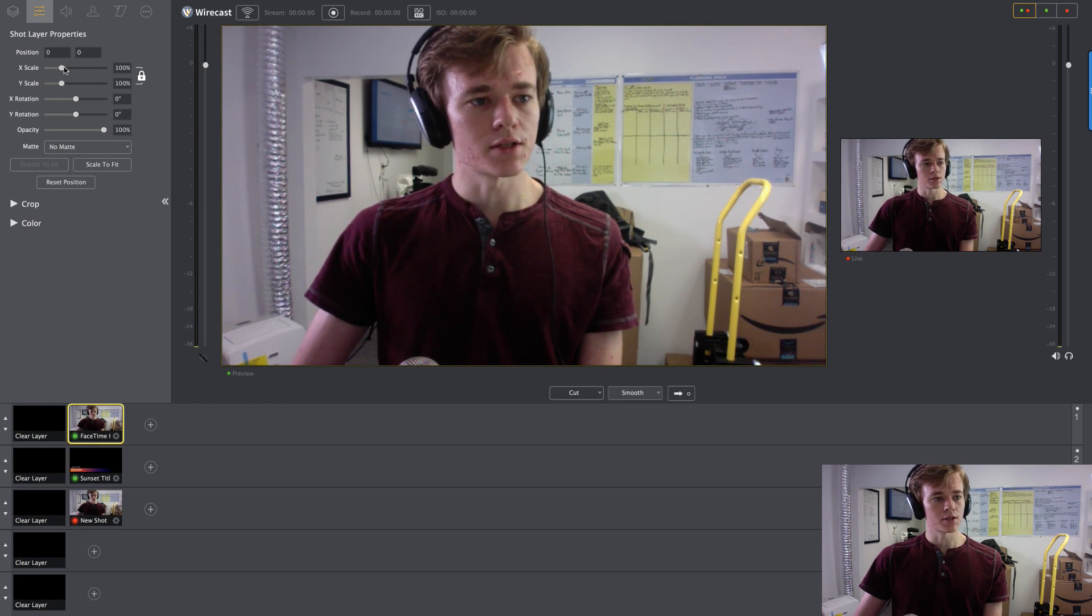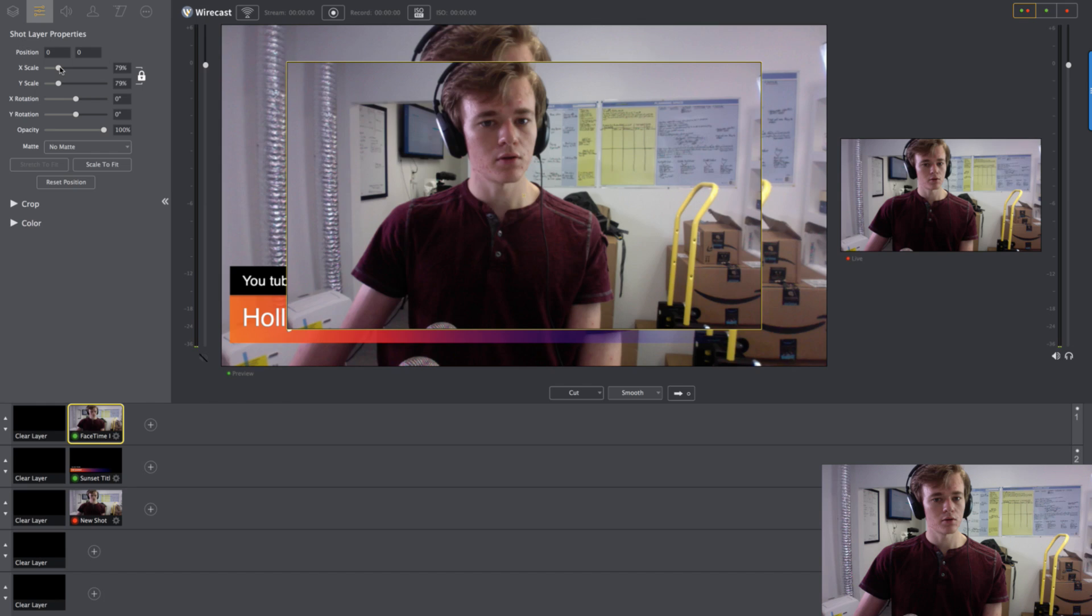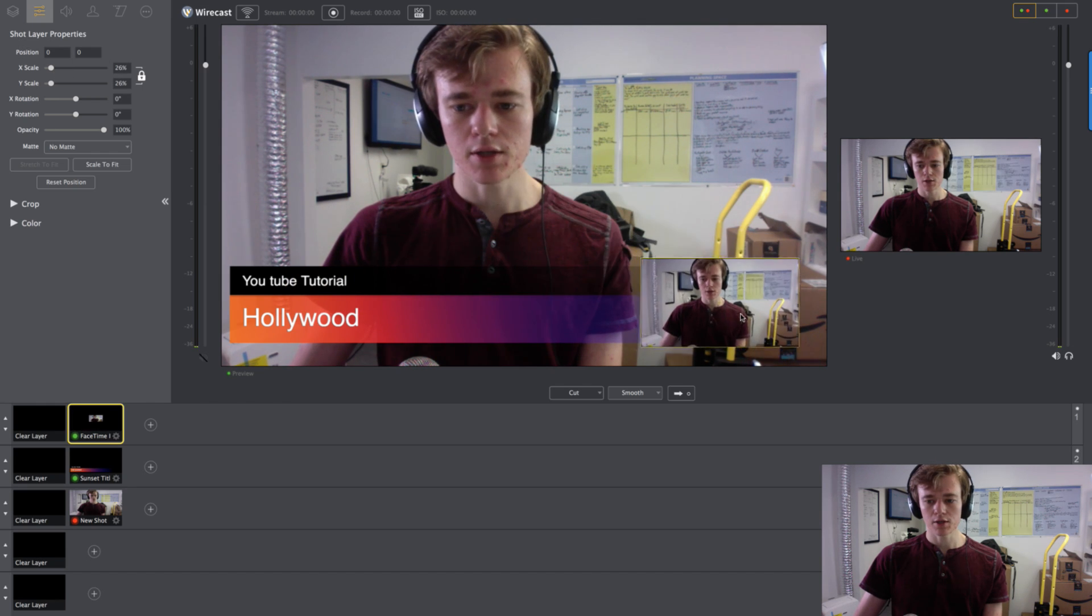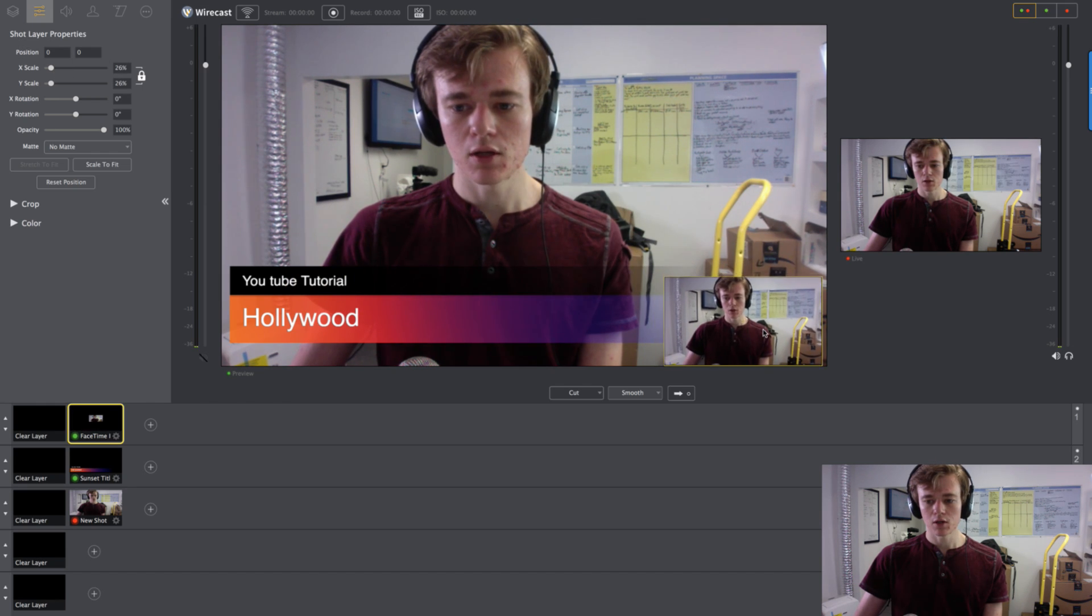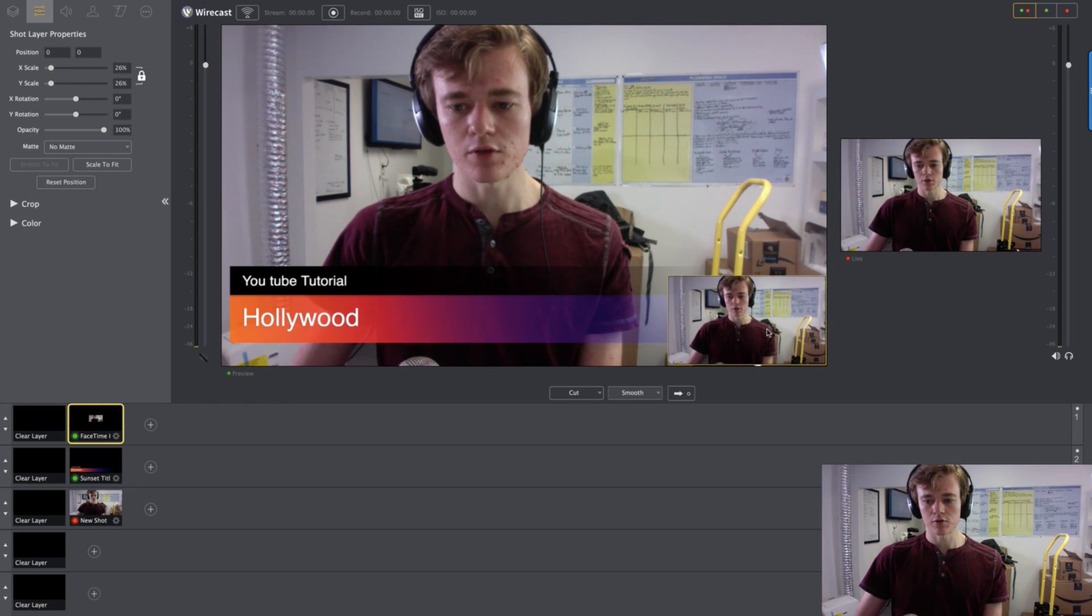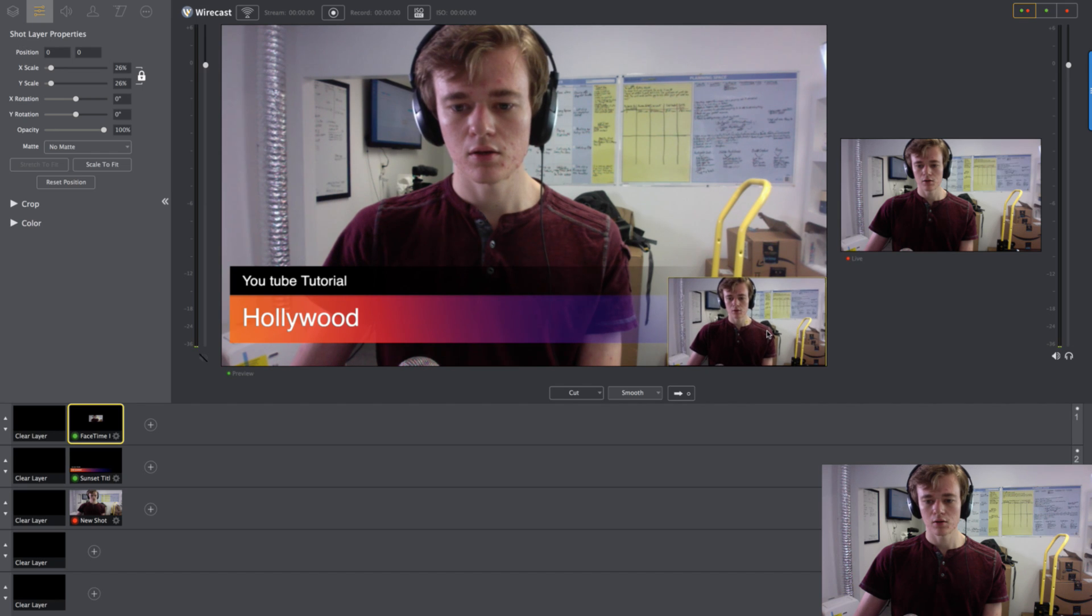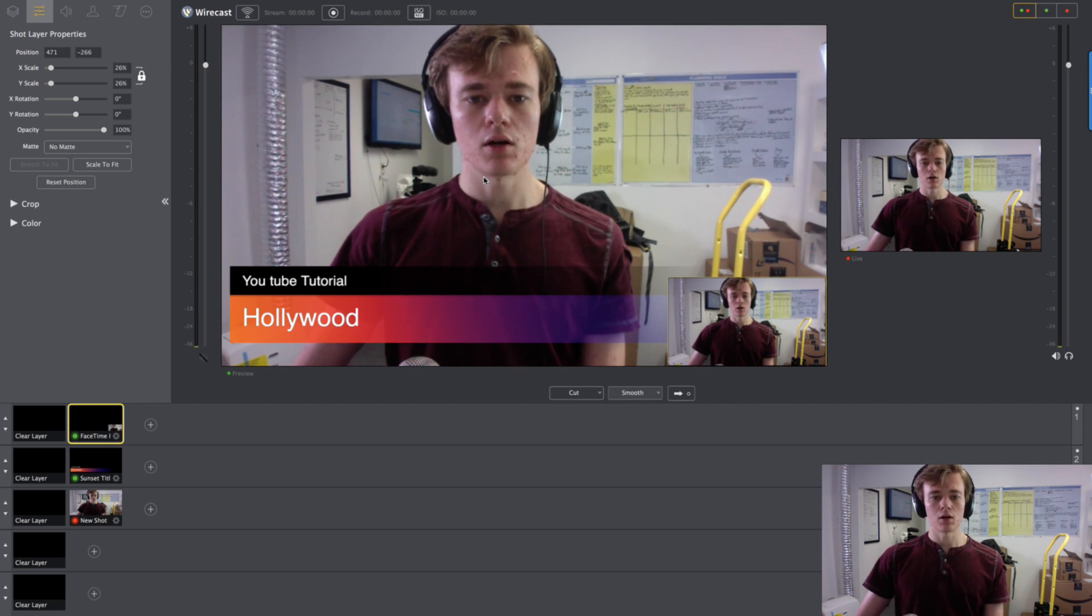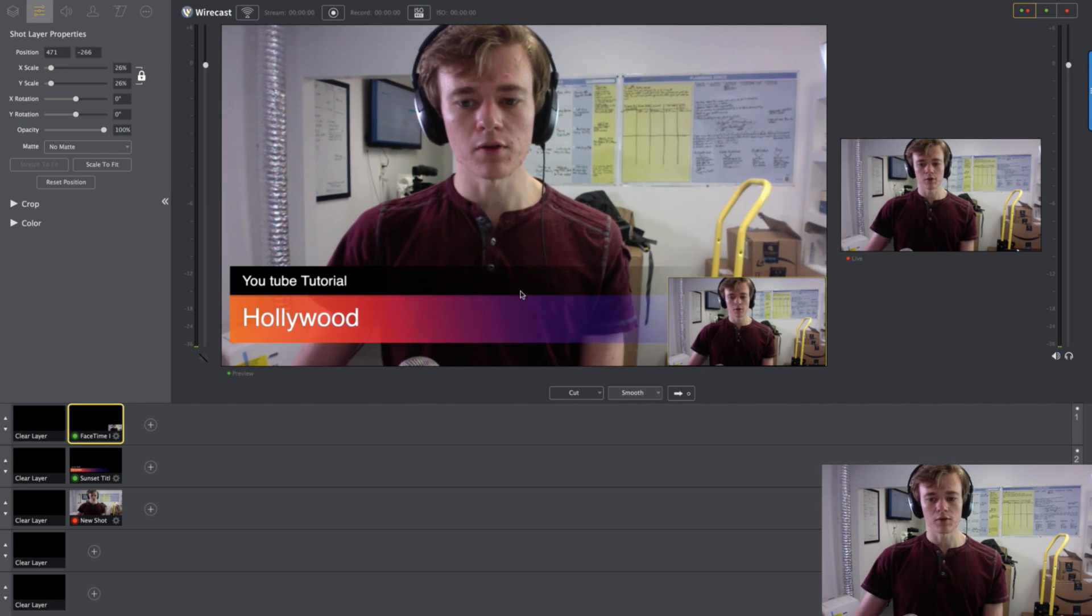And now nothing shows up because it's the same size as this shot down here. If I go and I scale this down. Boom. We have a talking head. I just move myself over here to the right. And now you can see my face.